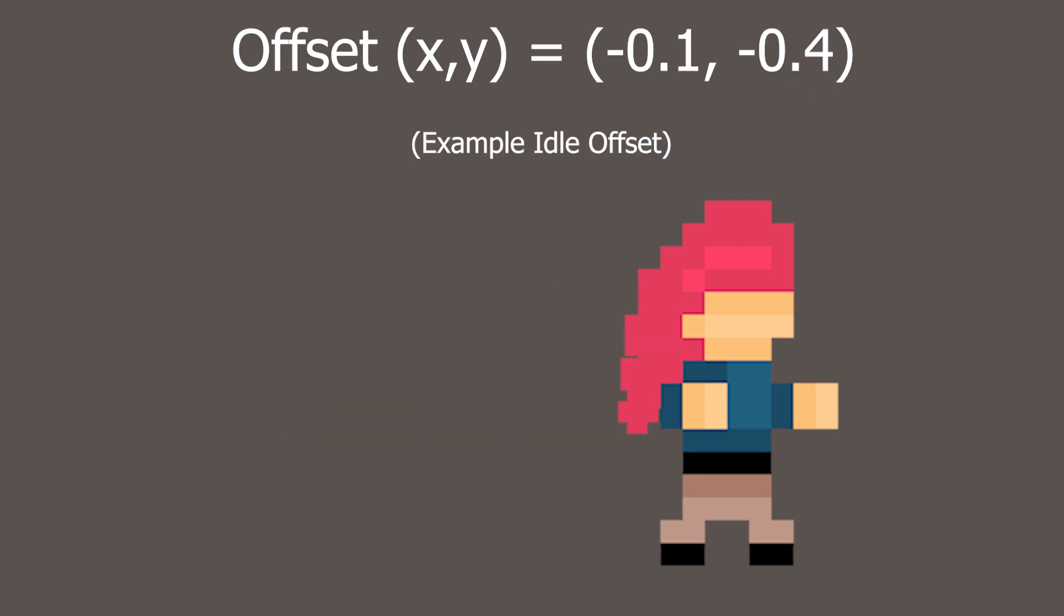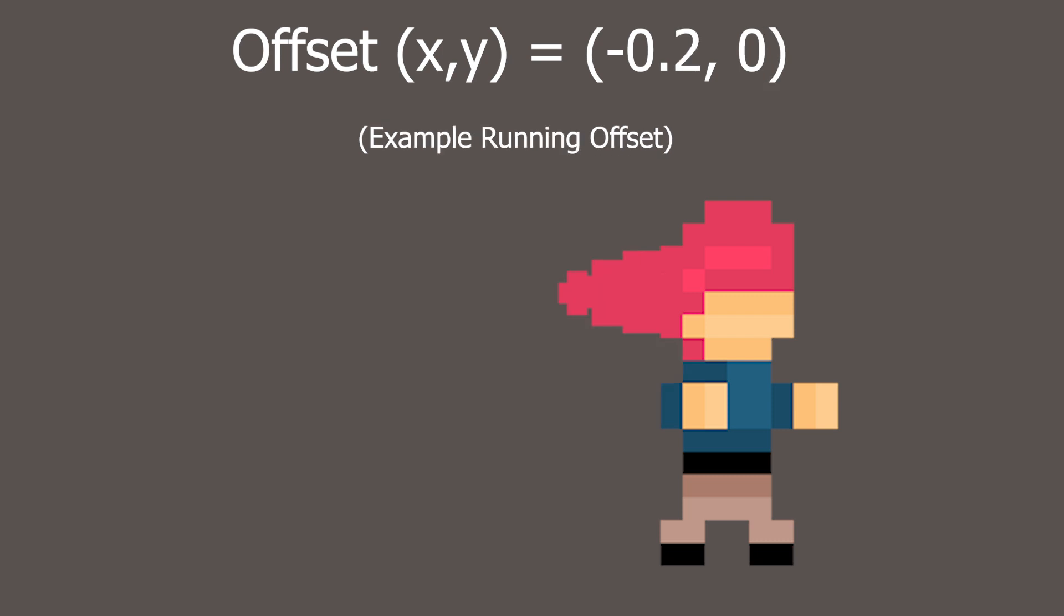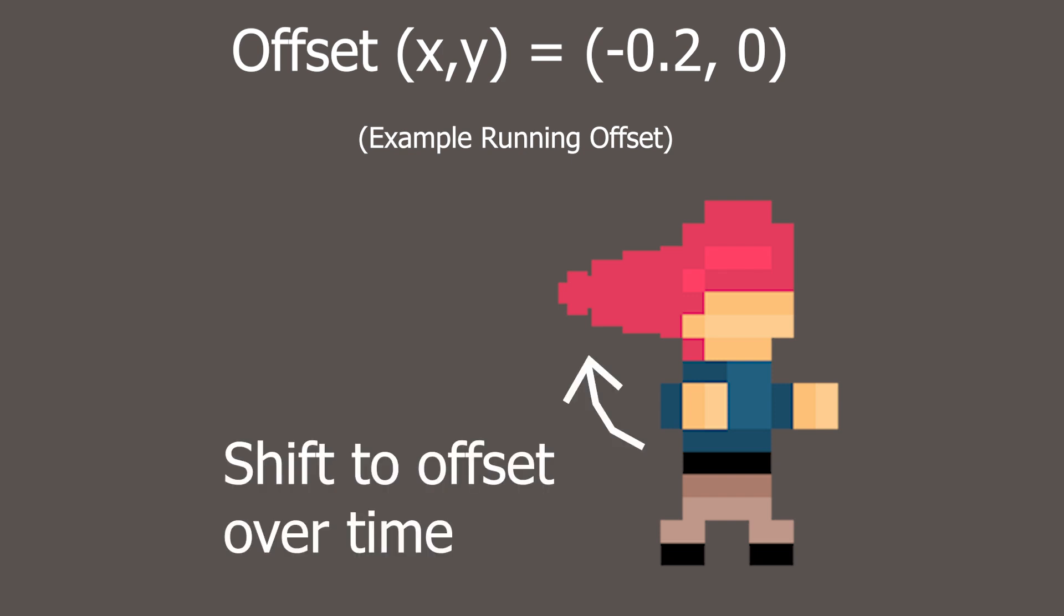Then we can change the offset based on the current animation being played. So for example, this offset could be used when the player is idle. When we change animations, we simply change the offset as well. The moving parts then fall into place for that animation. As an added bonus, we can shift to the new offset over time rather than jump straight to it. That'll make things feel a bit more natural.